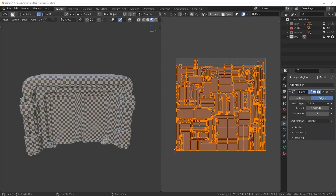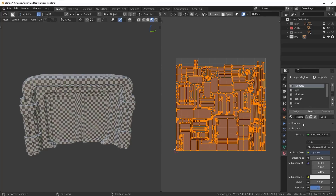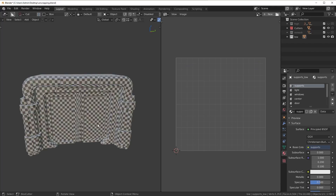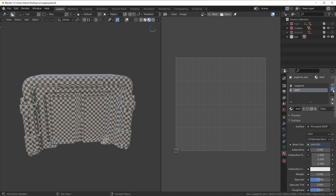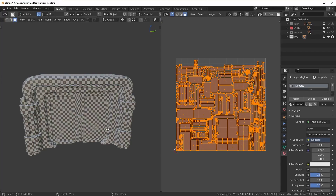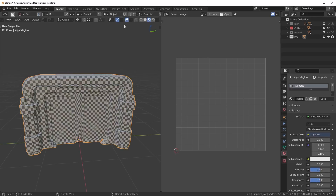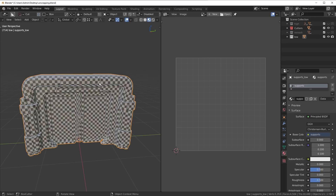For game assets, this is probably a perfect approach. You want to have maybe one material, two at most. I'm going to go ahead and remove all these extra materials since we're only sampling from one here. Yeah, this is just one mesh now, and if this were a game asset, this would probably be good enough.